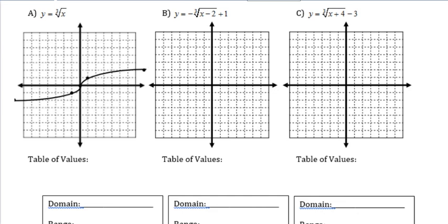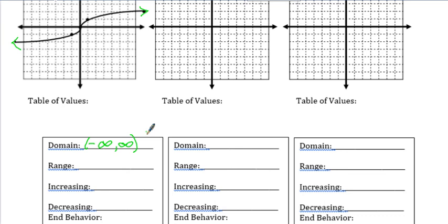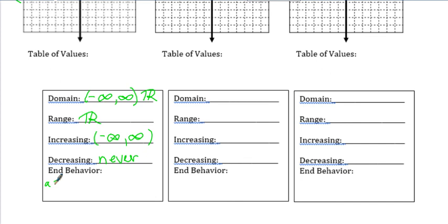For the parent cube root function y equals cube root of x: domain is negative infinity to infinity, range is negative infinity to infinity. It is increasing from negative infinity to infinity the entire time, and never decreasing. End behavior: as x goes to negative infinity, y goes to negative infinity; and as x goes to positive infinity, y goes to positive infinity.